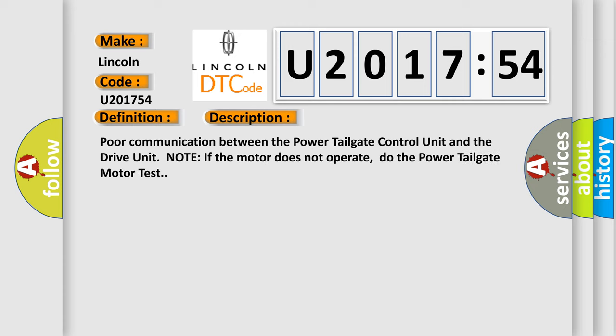Poor communication between the power tailgate control unit and the drive unit. Note if the motor does not operate, do the power tailgate motor test.